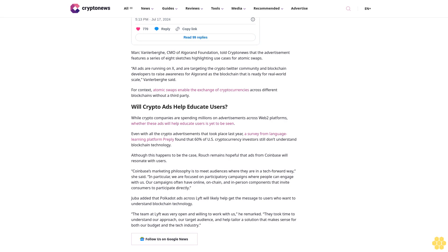Even with all the crypto advertisements that took place last year, a survey from language learning platform Preply found that 60% of U.S. cryptocurrency investors still don't understand blockchain technology. Although this happens to be the case, Rauch remains hopeful that ads from Coinbase will resonate with users.